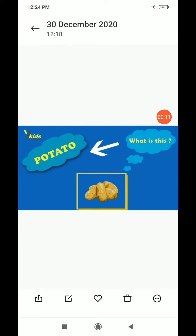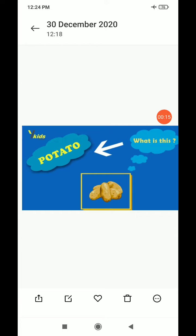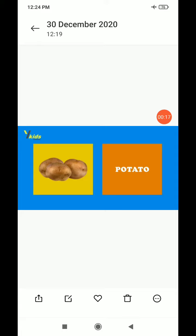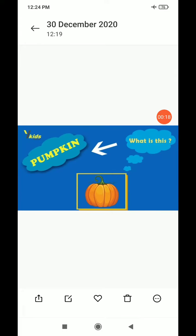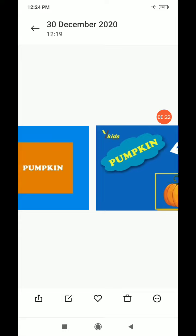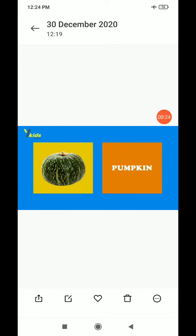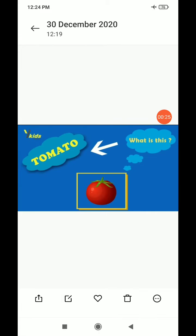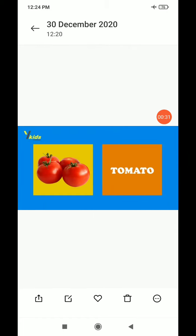What is this? Potato. Potato. What is this? Pumpkin. Pumpkin.